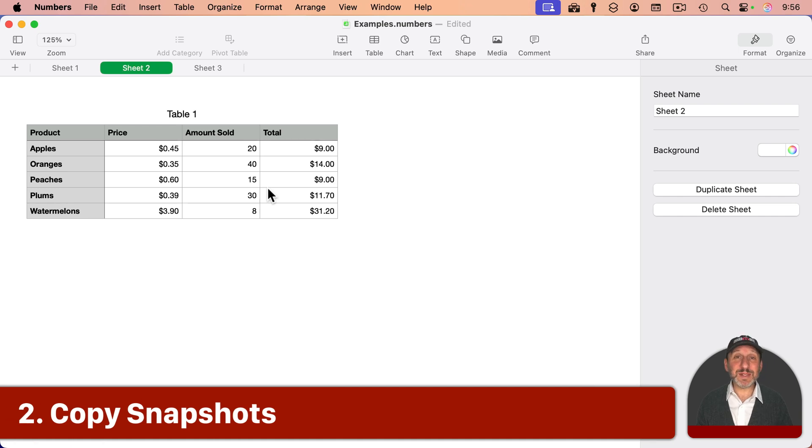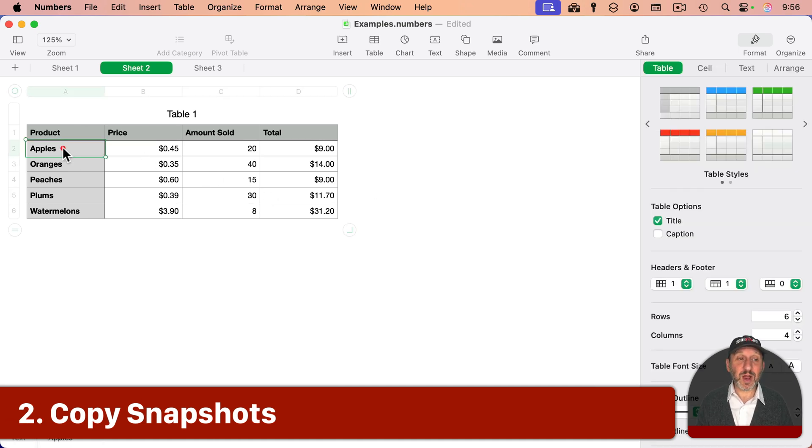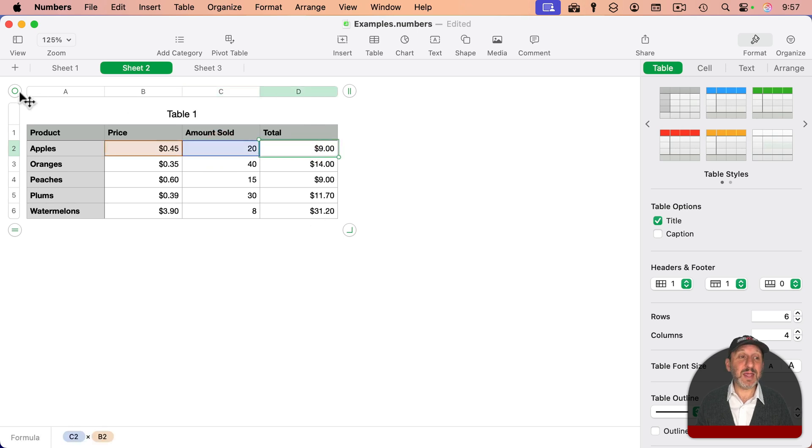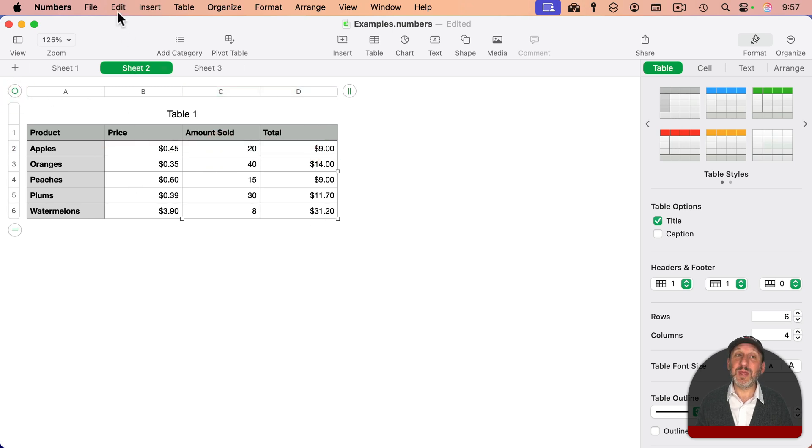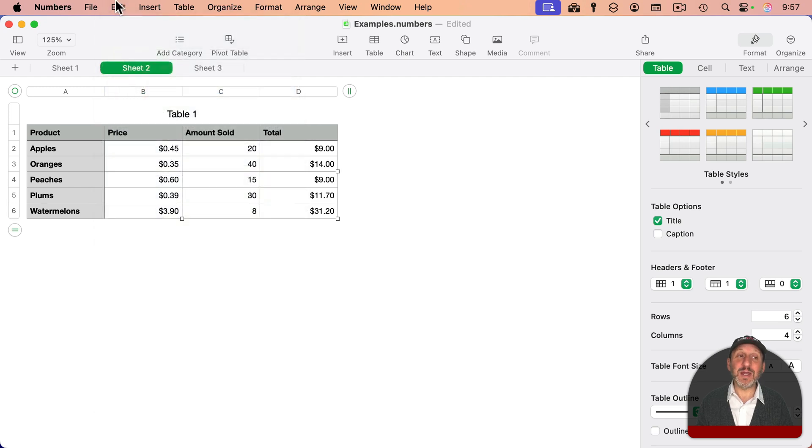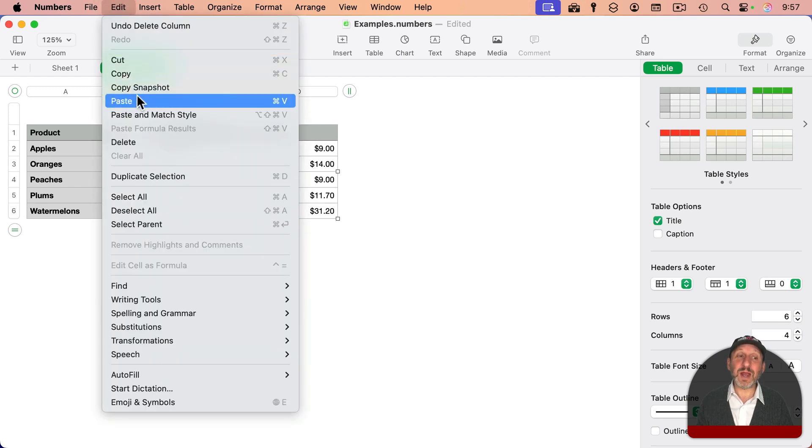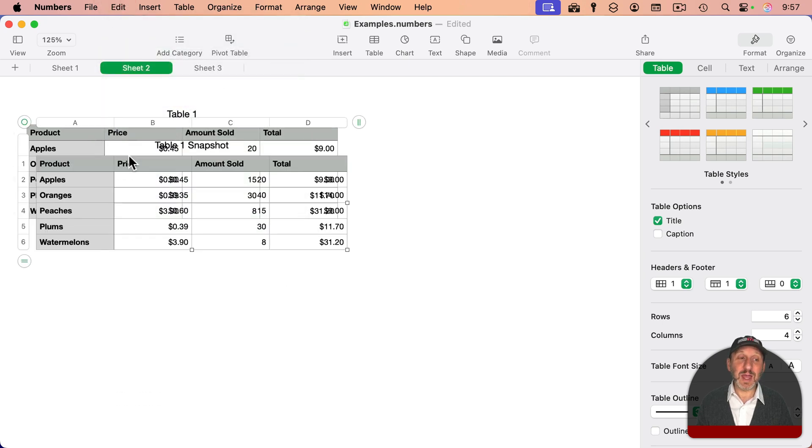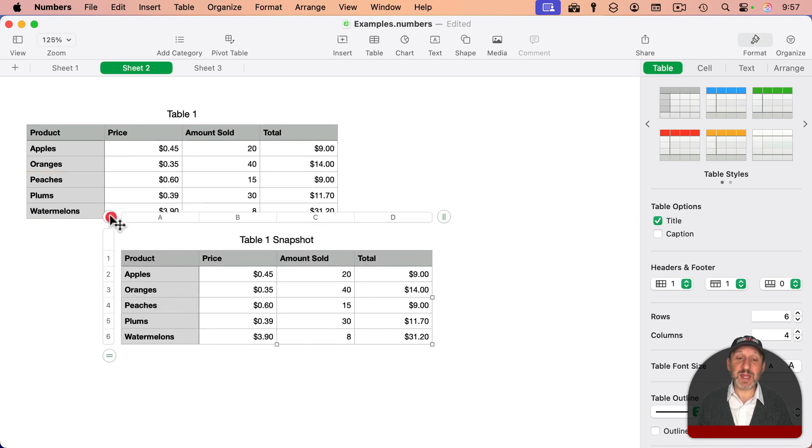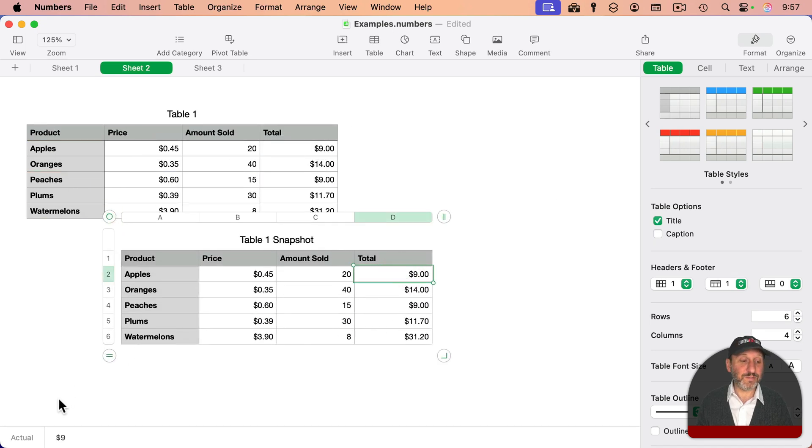A similar function is Copy Snapshots. This works for a whole table. So here I've got some values, and then a formula that calculates the results. I can select the table, go to Edit, Copy Snapshot. And now when I paste, I get a new version of that table. But notice here, this is no longer a formula, it's an actual value.